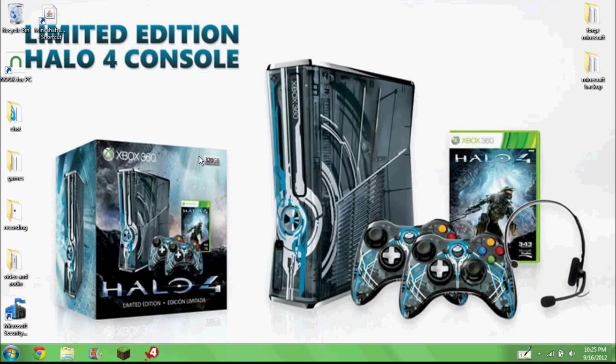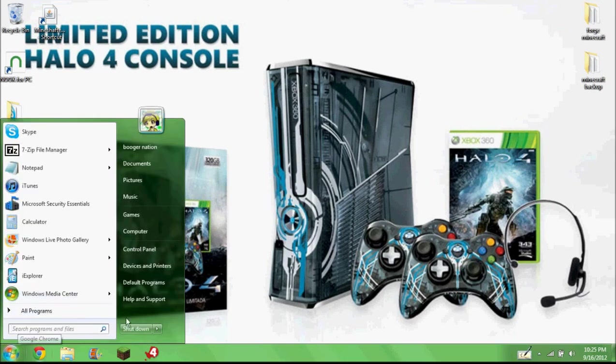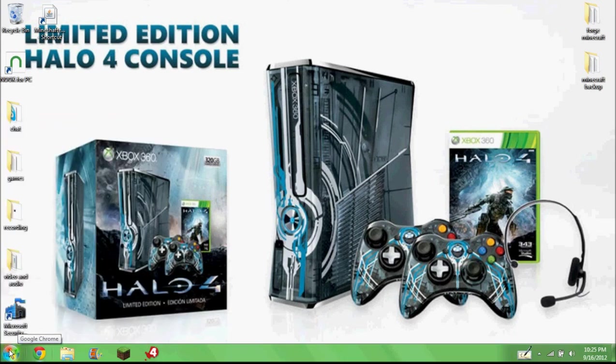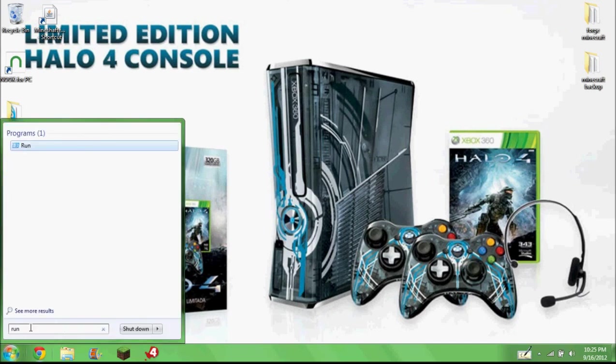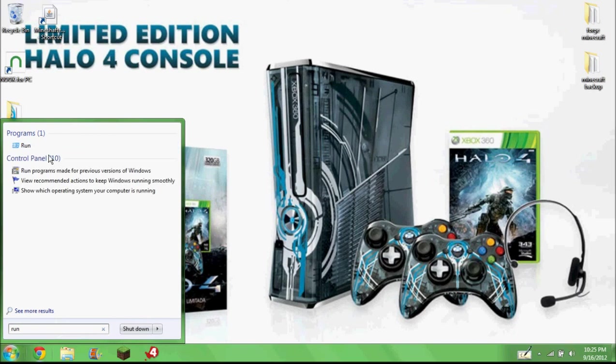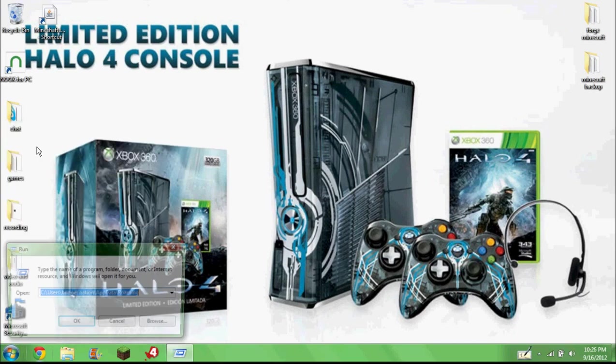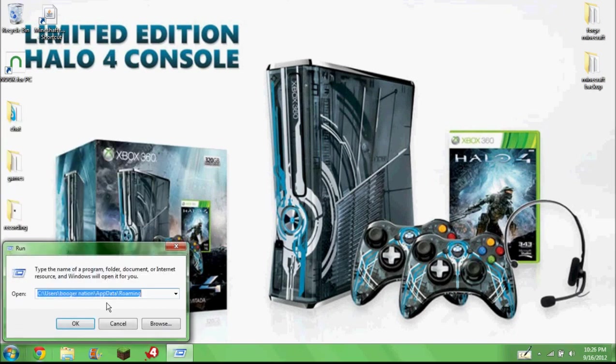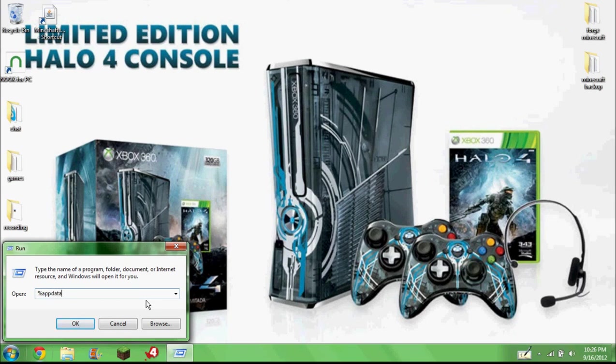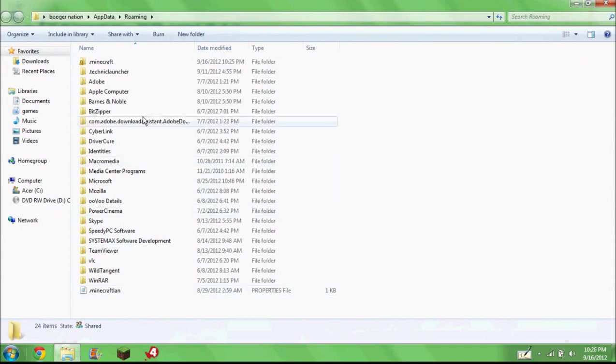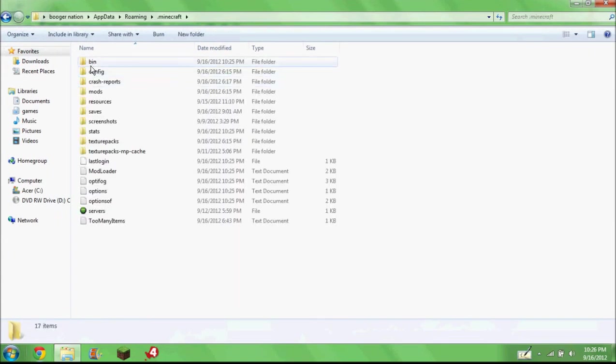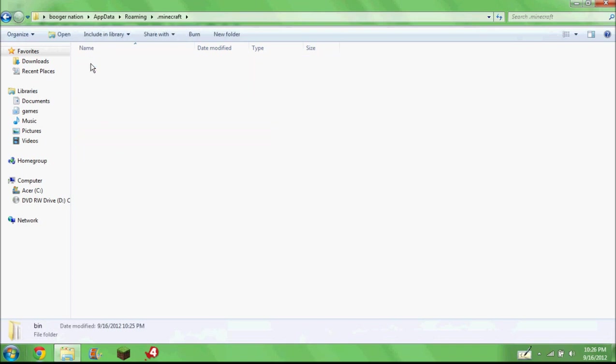If it still isn't working, then what you have to do is you have to find your .Minecraft. What you do is you press here, you click the Windows start button, type in run, type in percent A-P-P-D-A-T-A percent. So bring it up to here, .Minecraft.